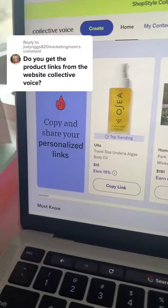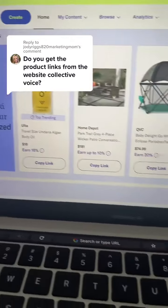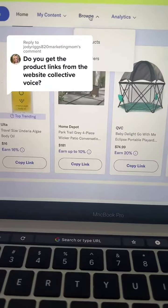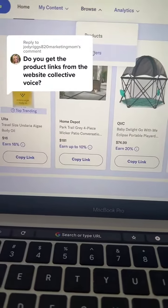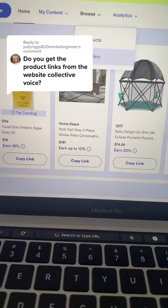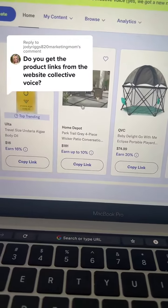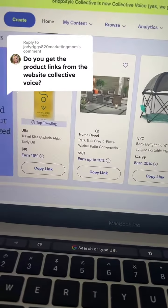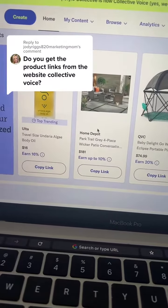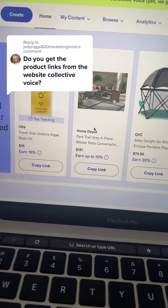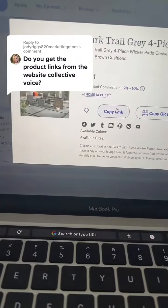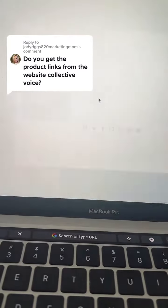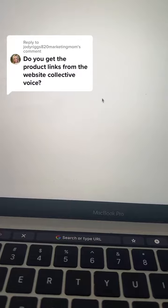So I'm on the website right now. They give you trending products or you can browse different retailers and different products. Let's say I wanted to promote this Home Depot patio set — I can click on it and copy the link right there.